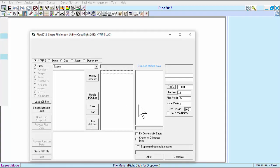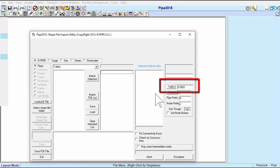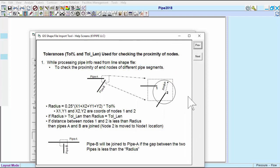Imported GIS data can vary with regards to connectivity and the number and types of nodes. This import tool is designed to address some of the more common issues. There are Tolerance settings, along with buttons that access the Help File entry for these settings.